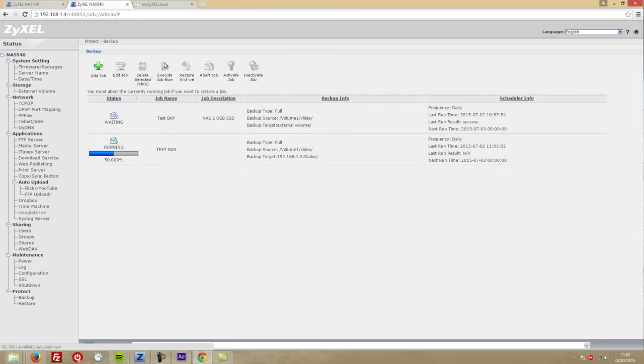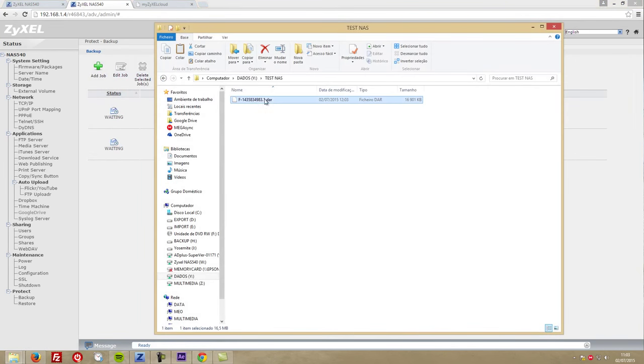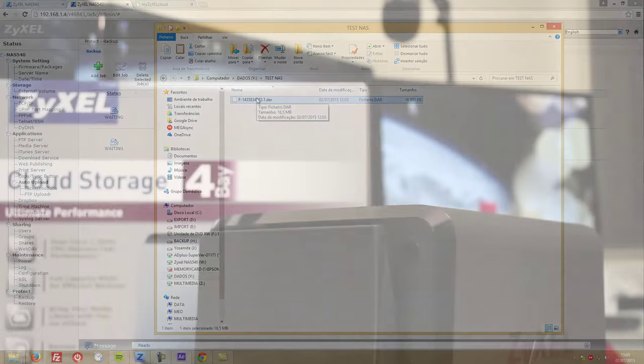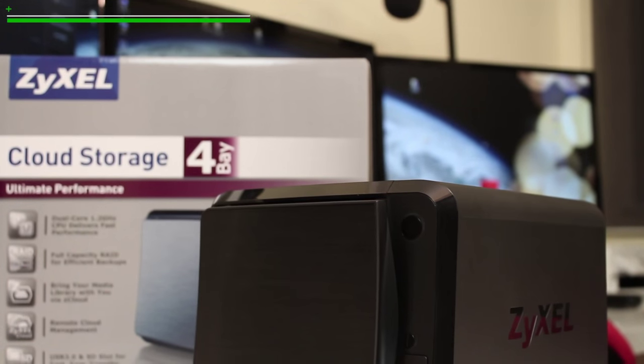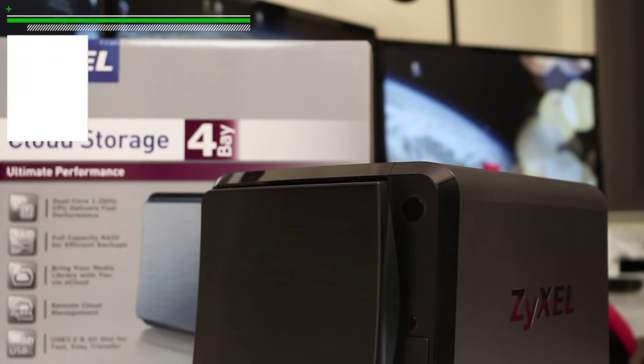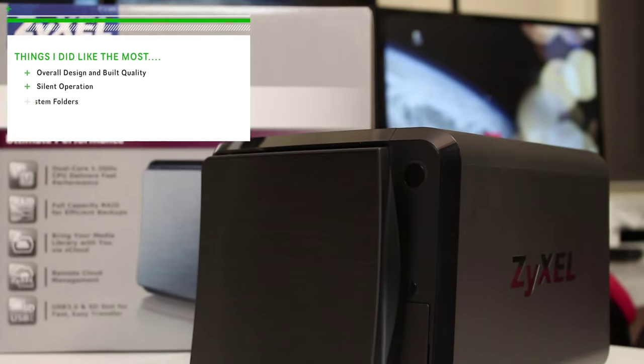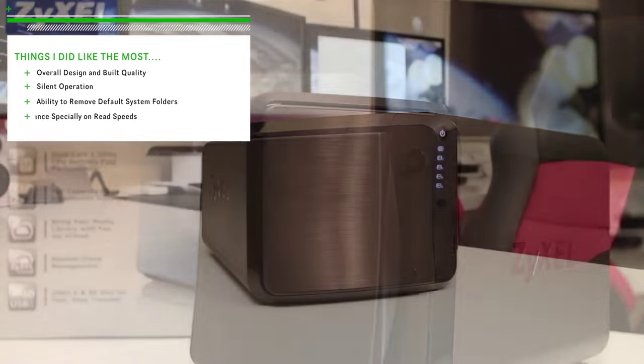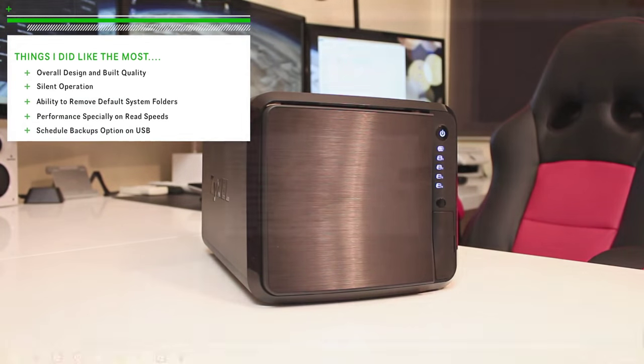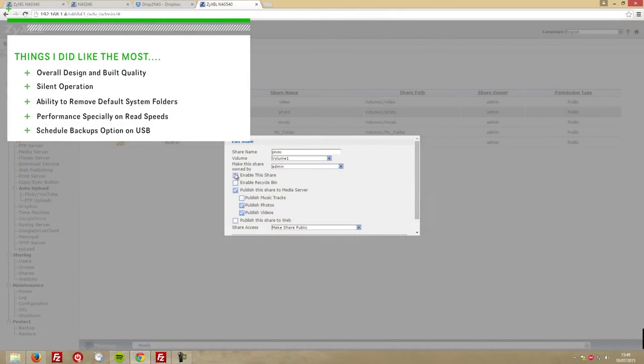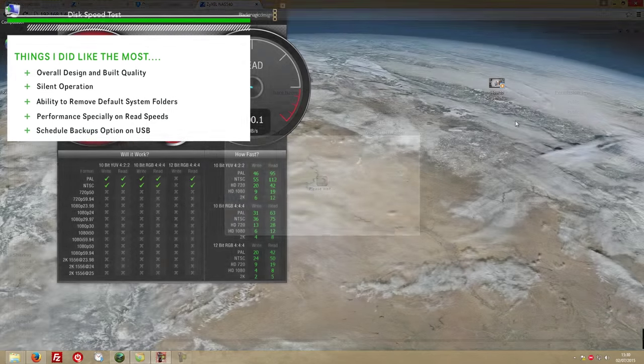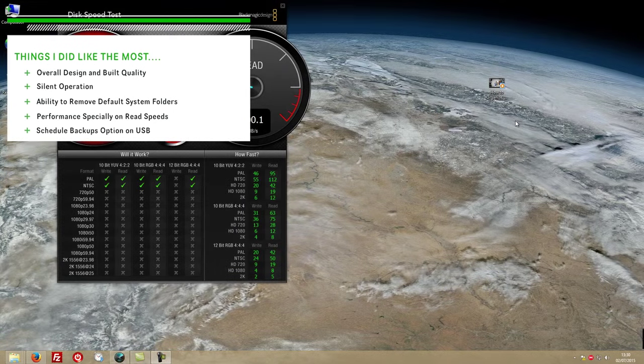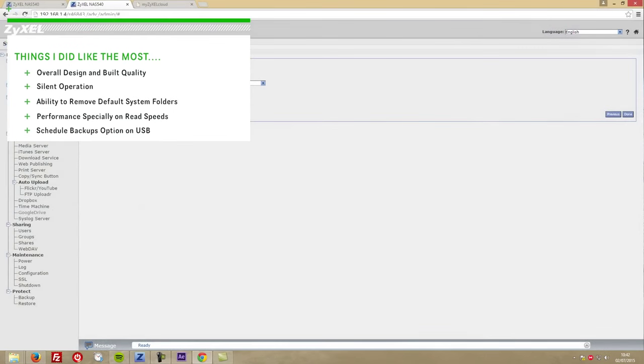So in conclusion, things that I liked the most were the overall design and build quality of this NAS, the silent operation, the ability to remove the folders created by the system, the performance especially on the read speeds, and finally the schedule options on the USB backups.